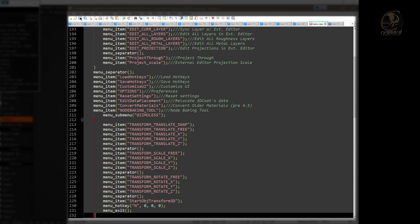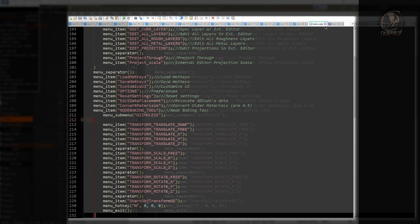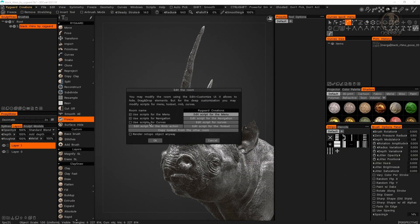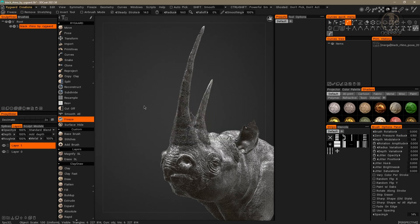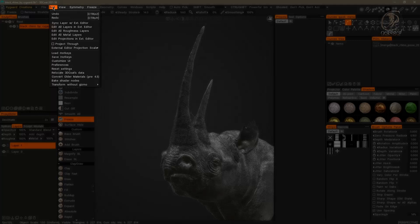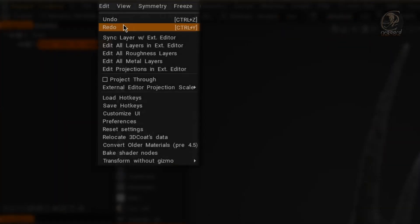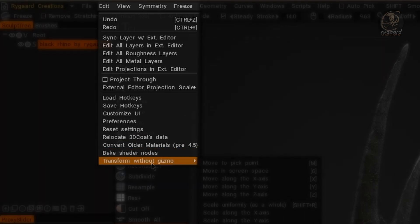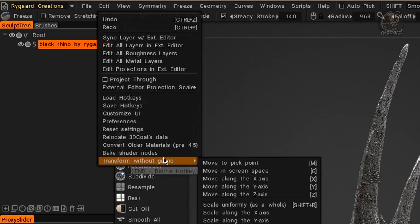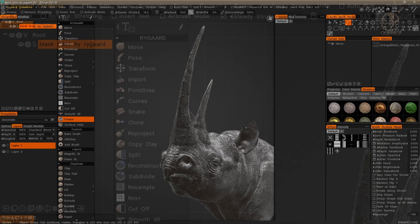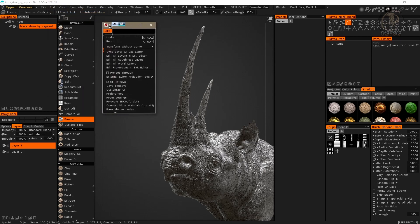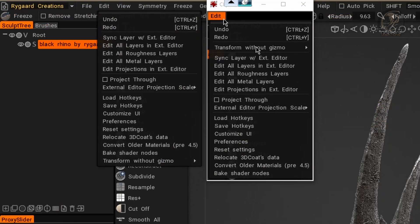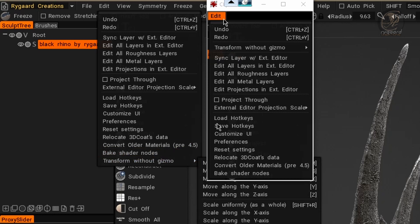I'm going to save this script, close it, go back to 3D Code, and press OK to confirm my change. Now, when I click the editMenu, you can see that I put the transformWithoutGizmo command in the last position here on the editMenu. This command was exactly in the third position before — now I've put it in the last position.